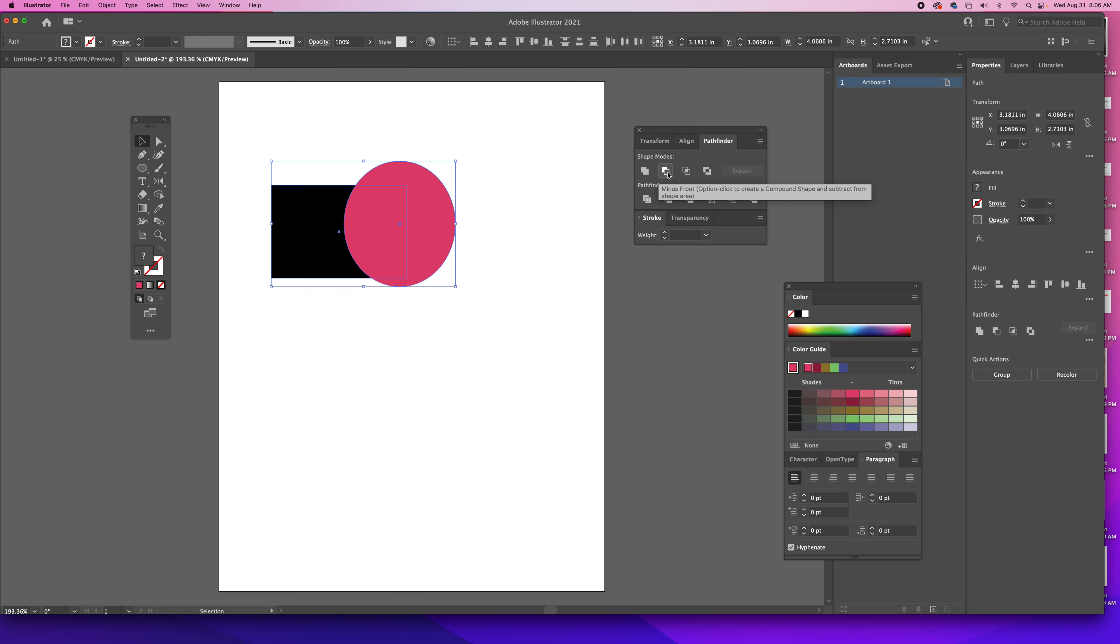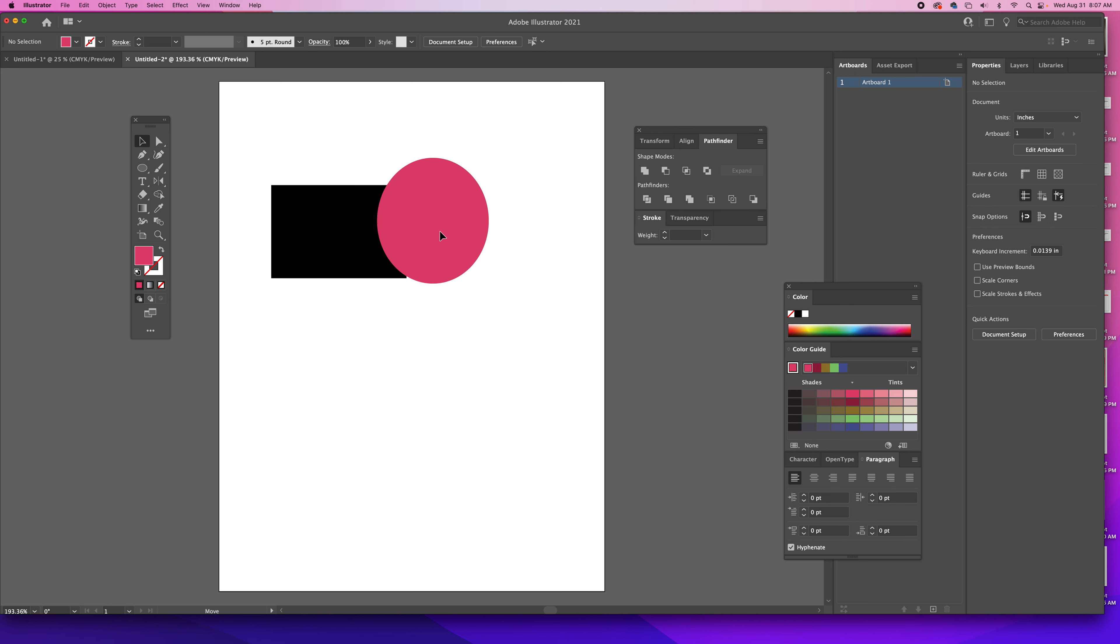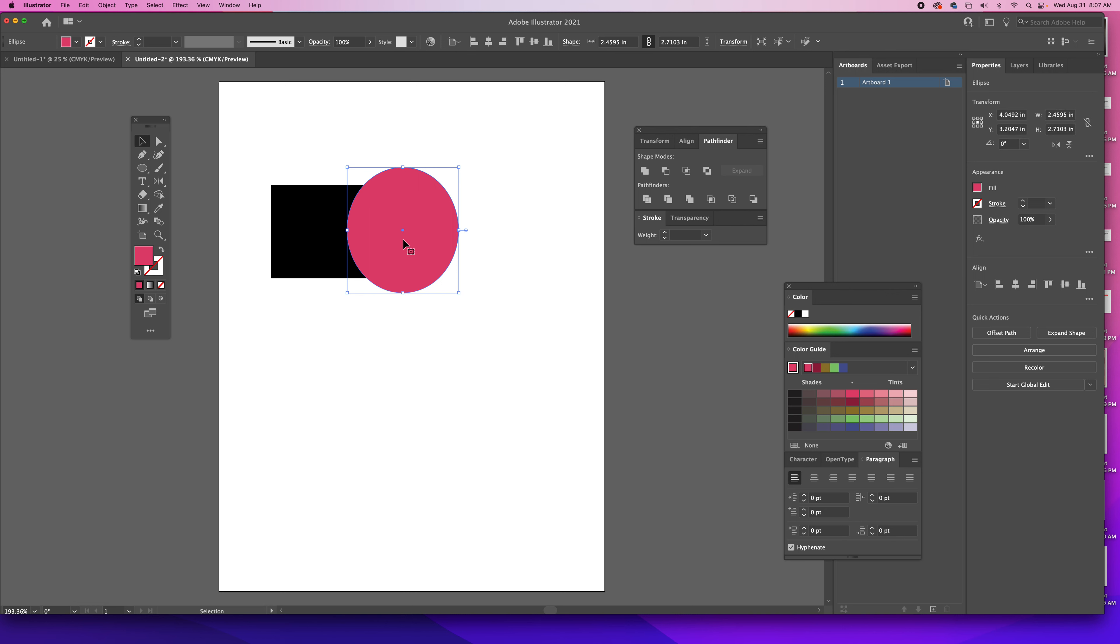This next one is Minus Front. Remember that whatever last shape you drew will be above the other. Right now you can clearly see that the circle is above the rectangle that I drew.